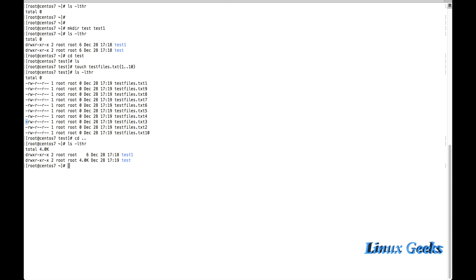If it's a file, the permission will start with a hyphen. For a directory, it will start with D. The first three characters are for user, the next three are for group, and the last three are for others.